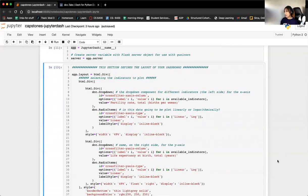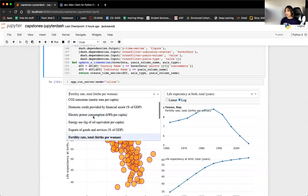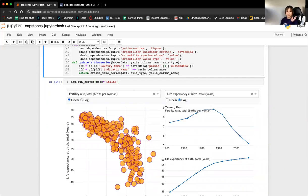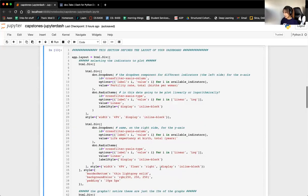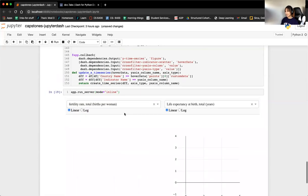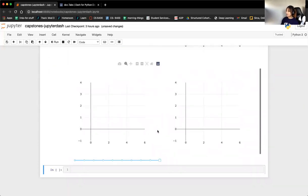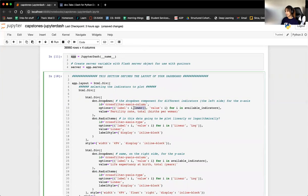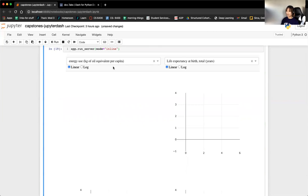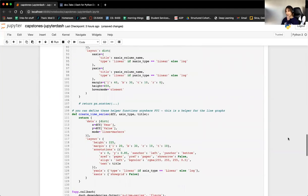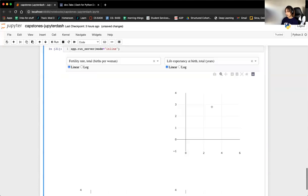If you ever want to change the format of how things are output — like the format of this text — that is something you can do as a separate method or function. As a quick example, if I change my label to be "i.lower()" and rerun this, you can see immediately this becomes lowercase. One pro of Dash is it's actually very highly customizable — let me rerun everything just in case something went wrong.